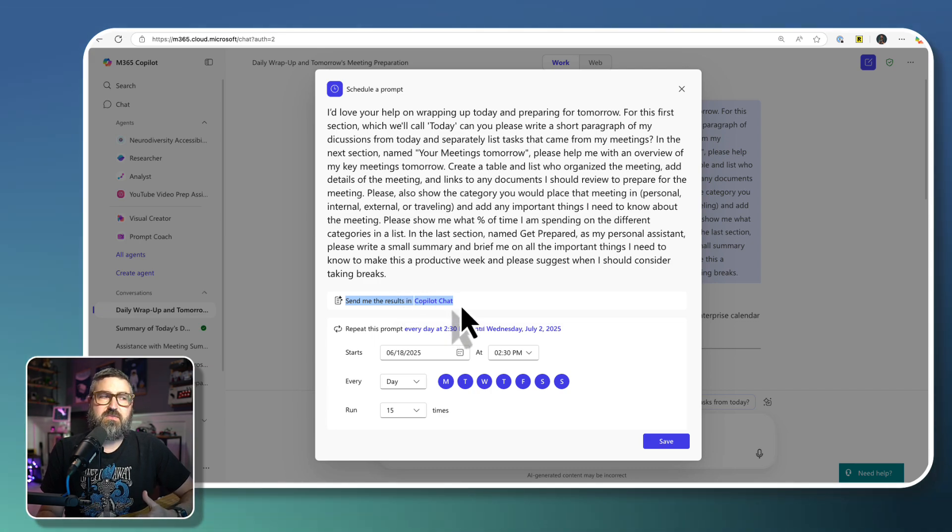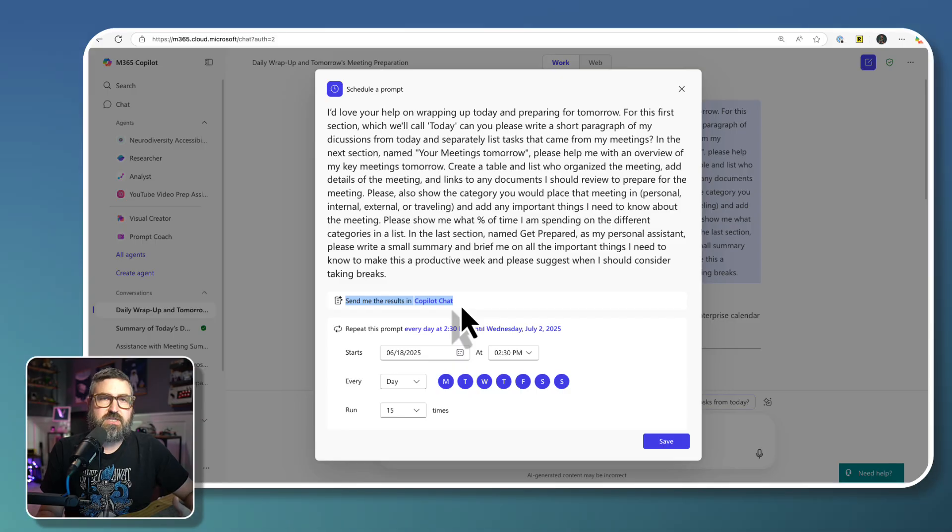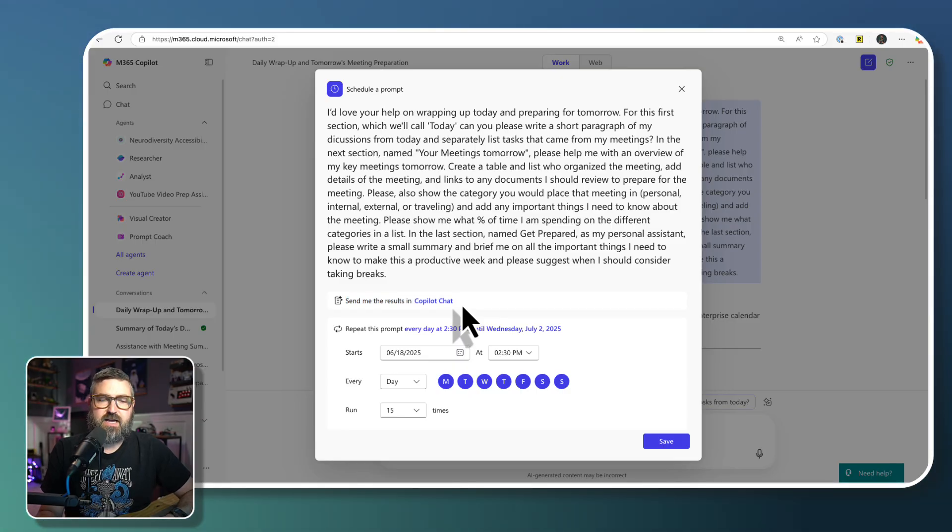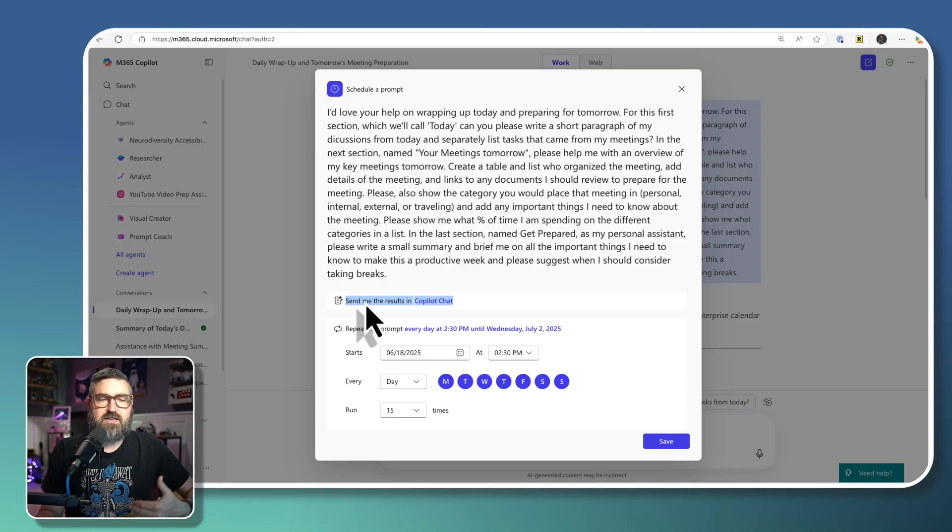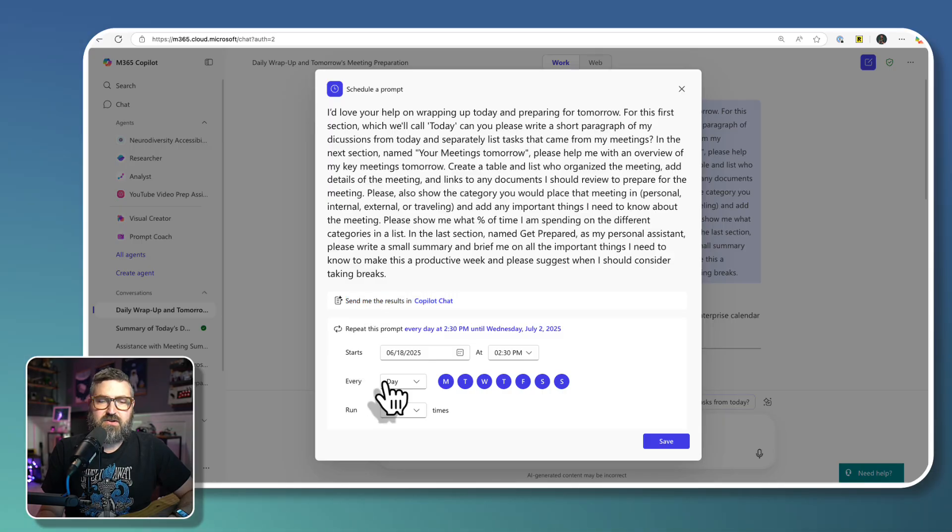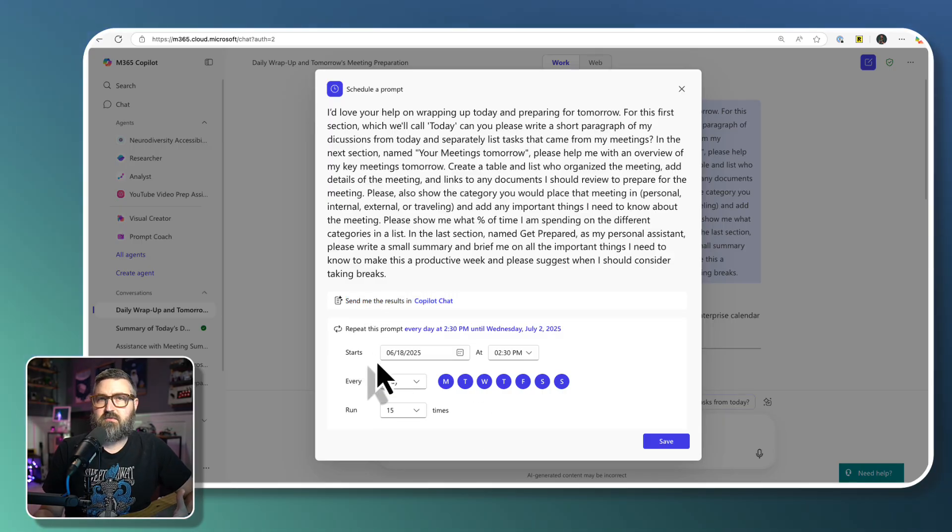Hopefully in the future, maybe it would email you or send you a Teams message or something like that. But right now, it's just going to come back in a co-pilot chat. And then at the bottom, we select what the schedule is going to be.